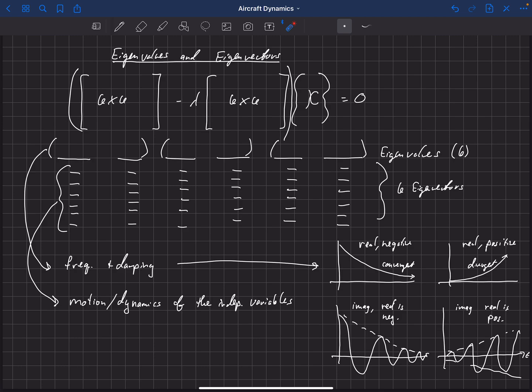At this point, we're ready to jump into the dynamics of the aircraft and look at the equations and results that are going to come out of our equations of motion for the aircraft.